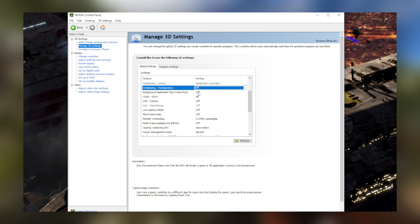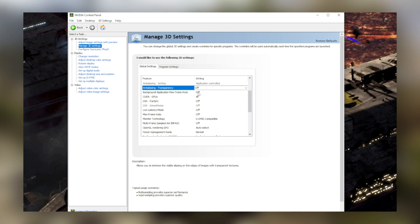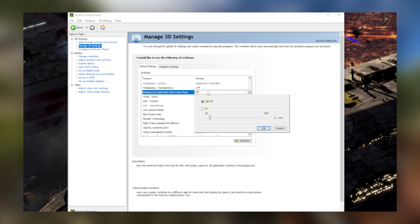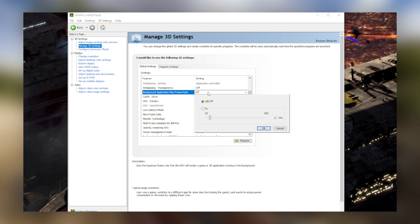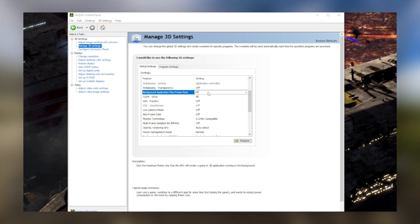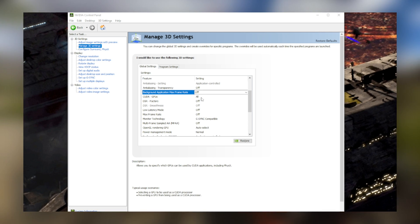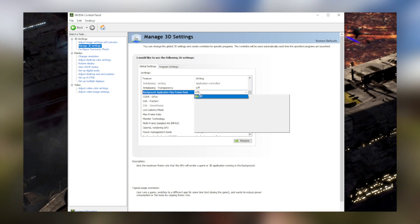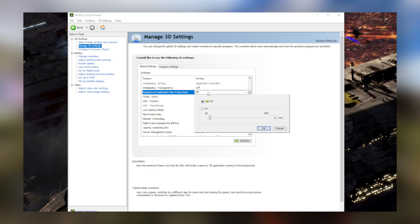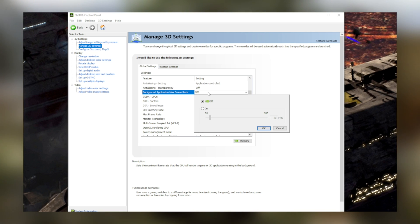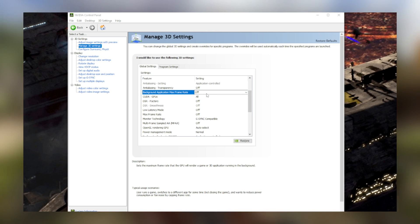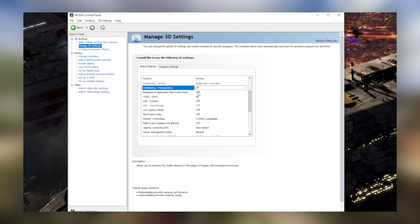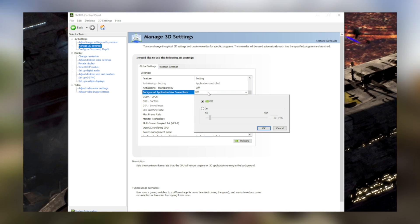What background application max framerate does is it limits the framerate of the game you're playing while you're tabbed out. Now if you don't have a strong PC, you definitely should limit the framerate so you can relocate your resources to whatever you're doing while you aren't actually playing the game. Otherwise though, leaving it off is totally fine.